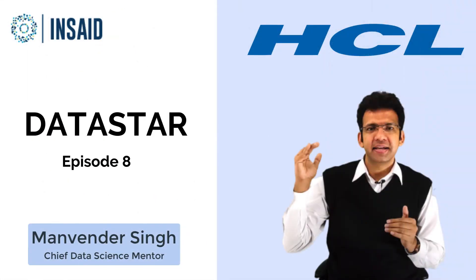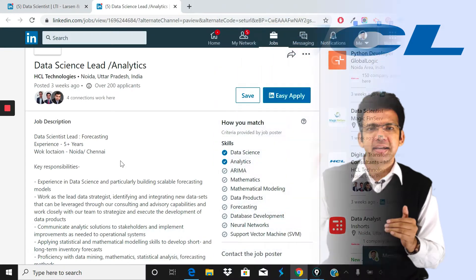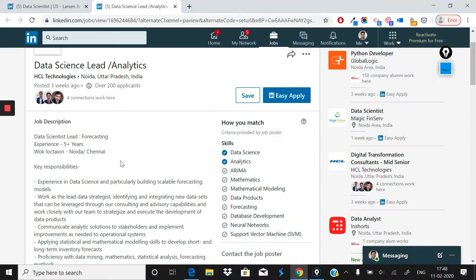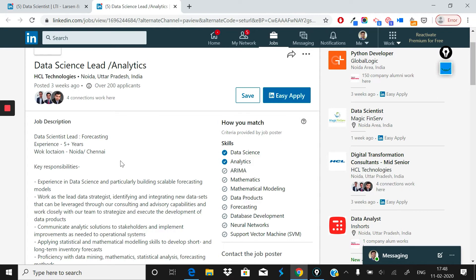Welcome everyone to another episode of Data Star. We are in the series in which we are covering data science roles at IT services companies. So far we have covered Accenture, IBM, and TCS. Today we have another big IT services company in India: HCL.